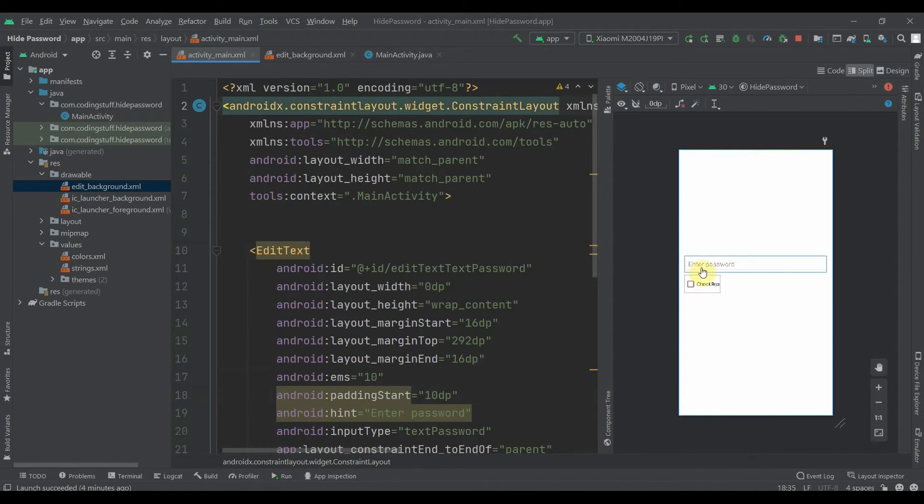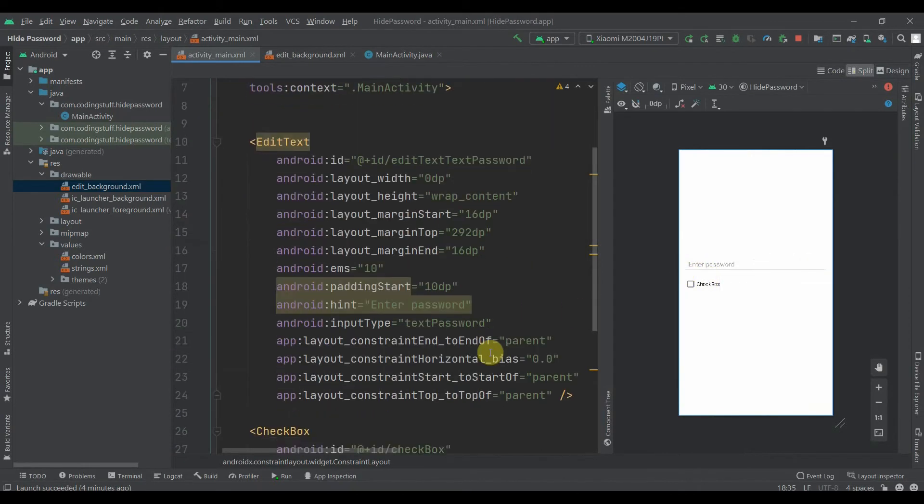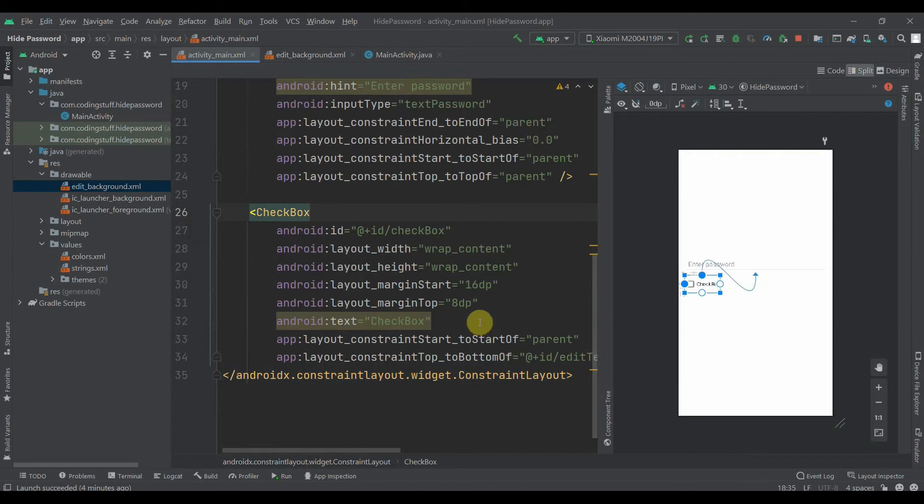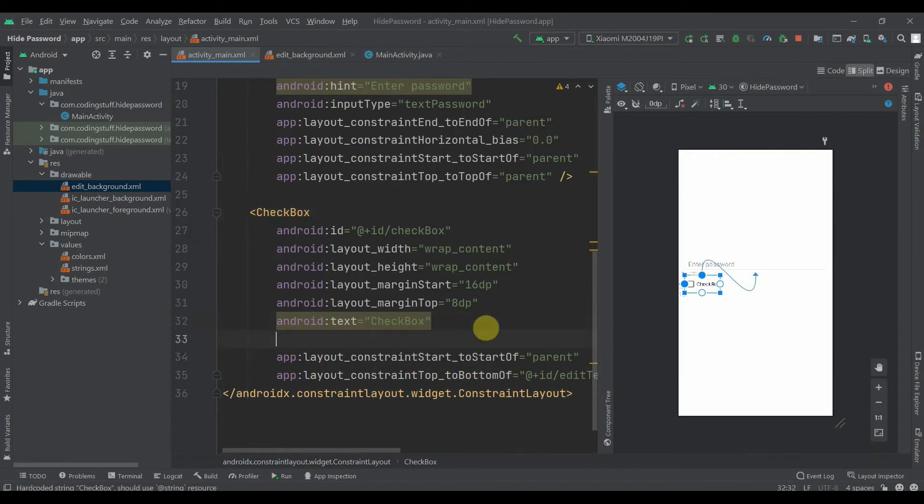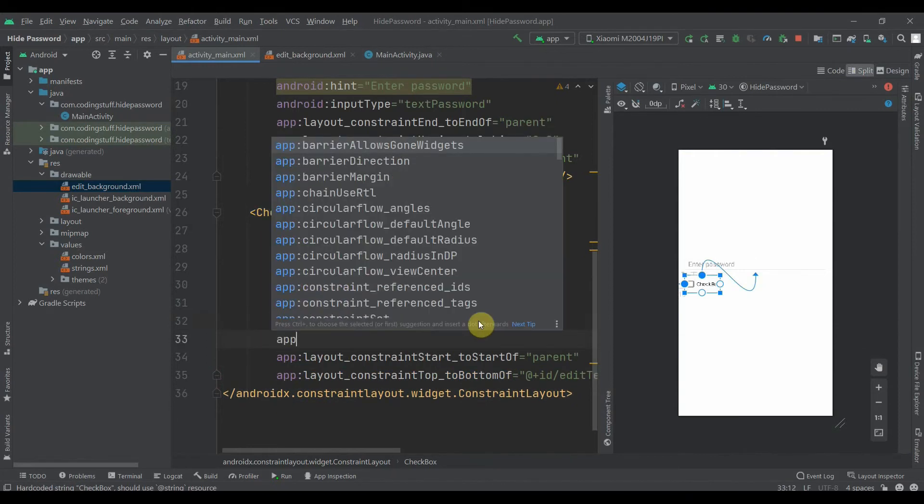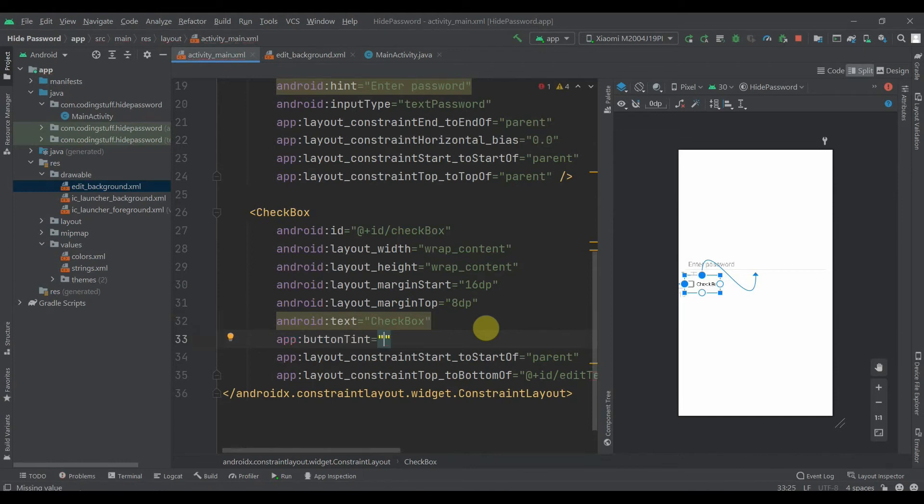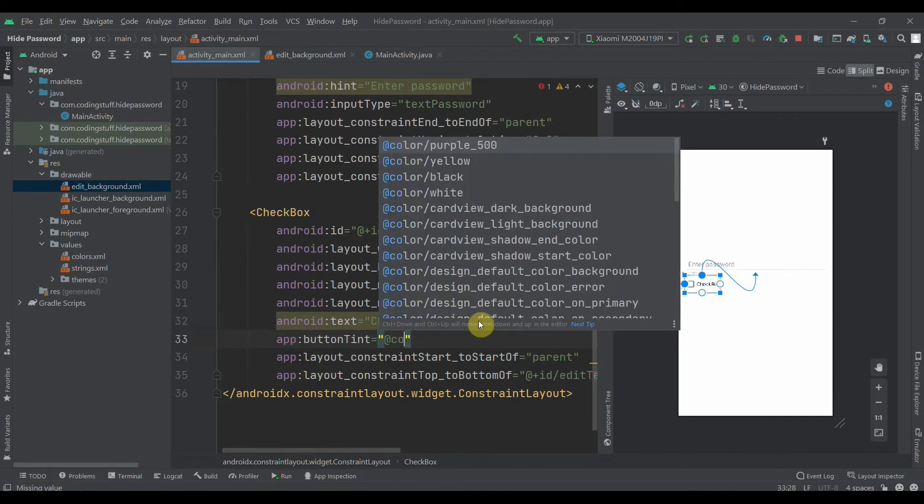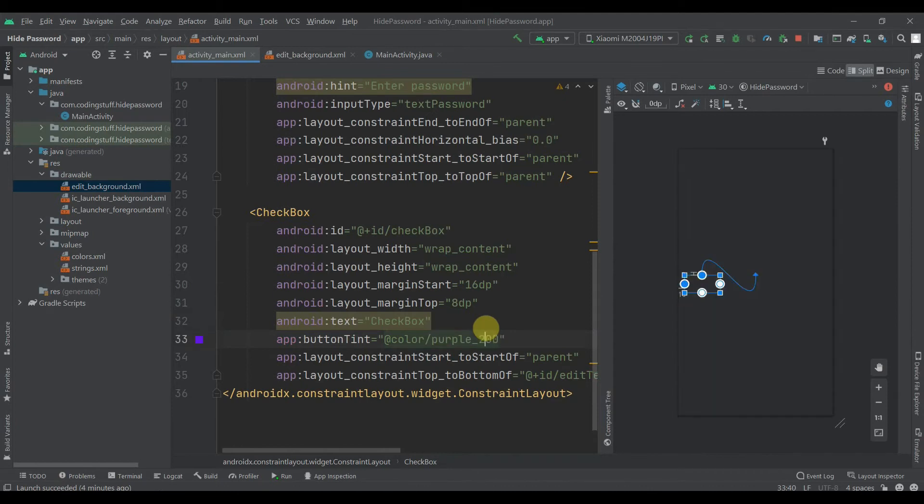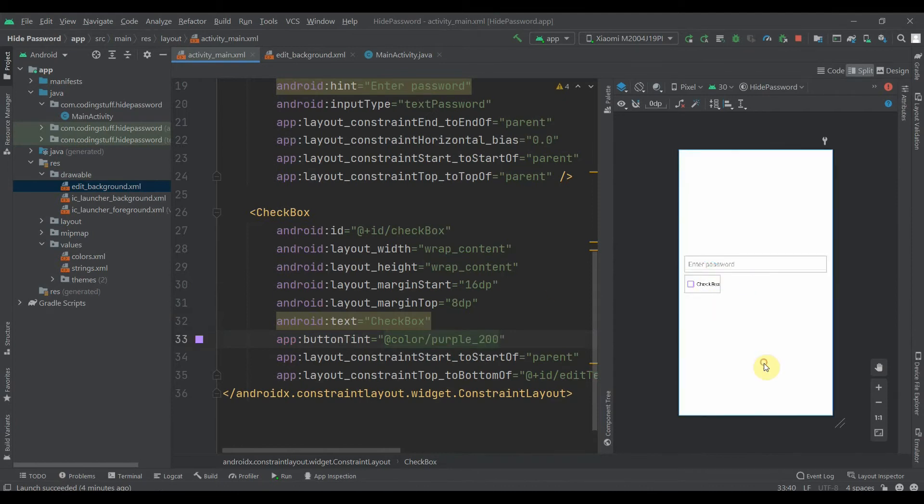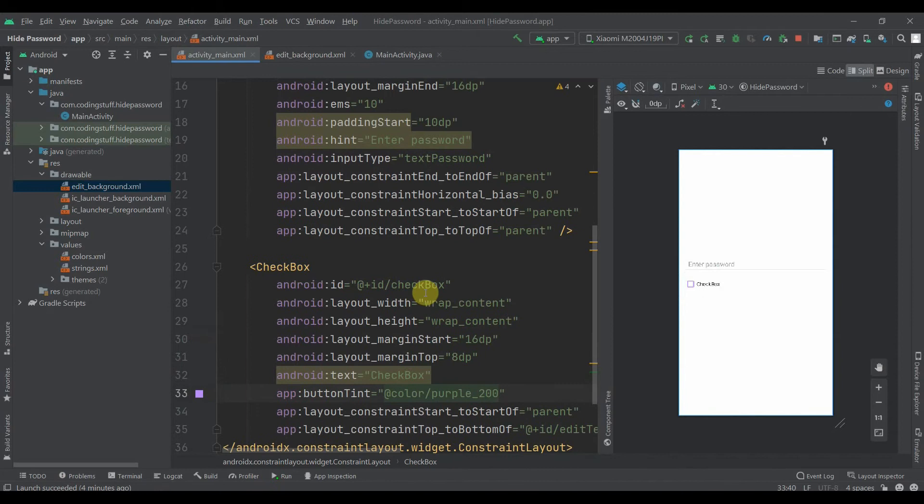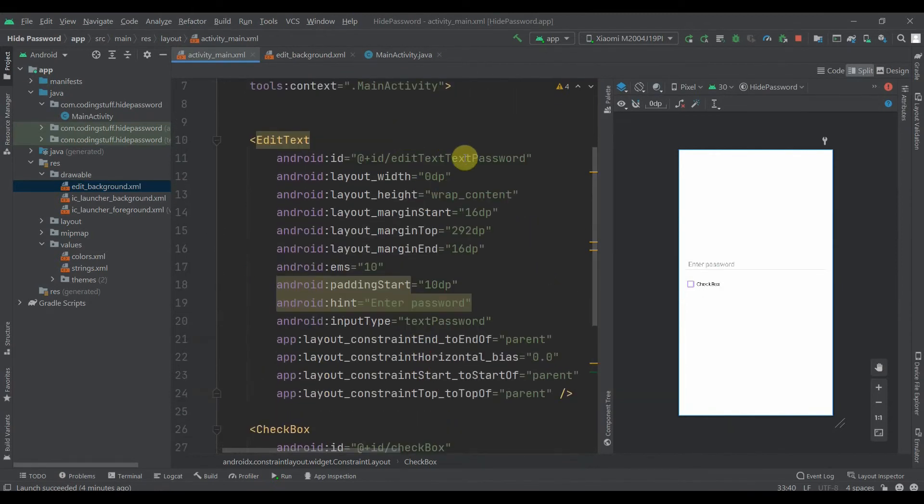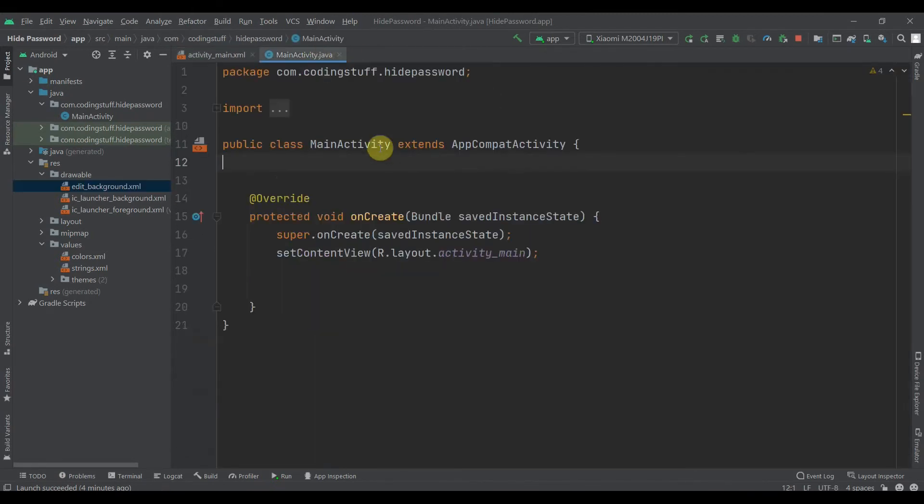Then we'll provide app button tint color purple 200. Its ID is checkbox and this is editTextPassword. We'll move to MainActivity.